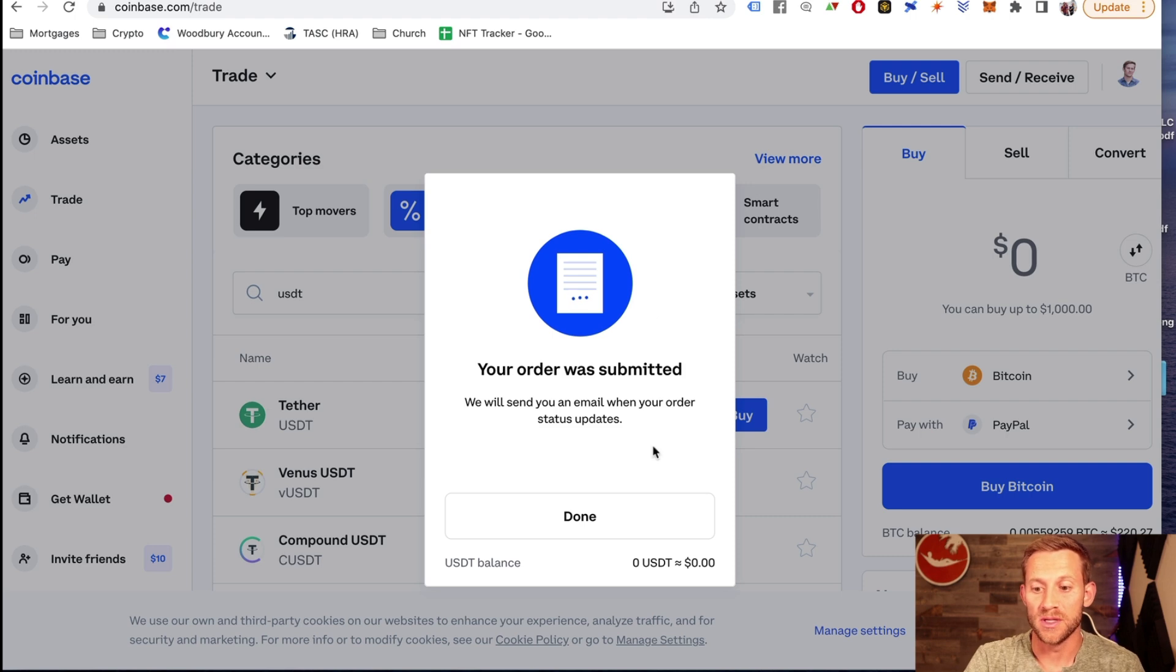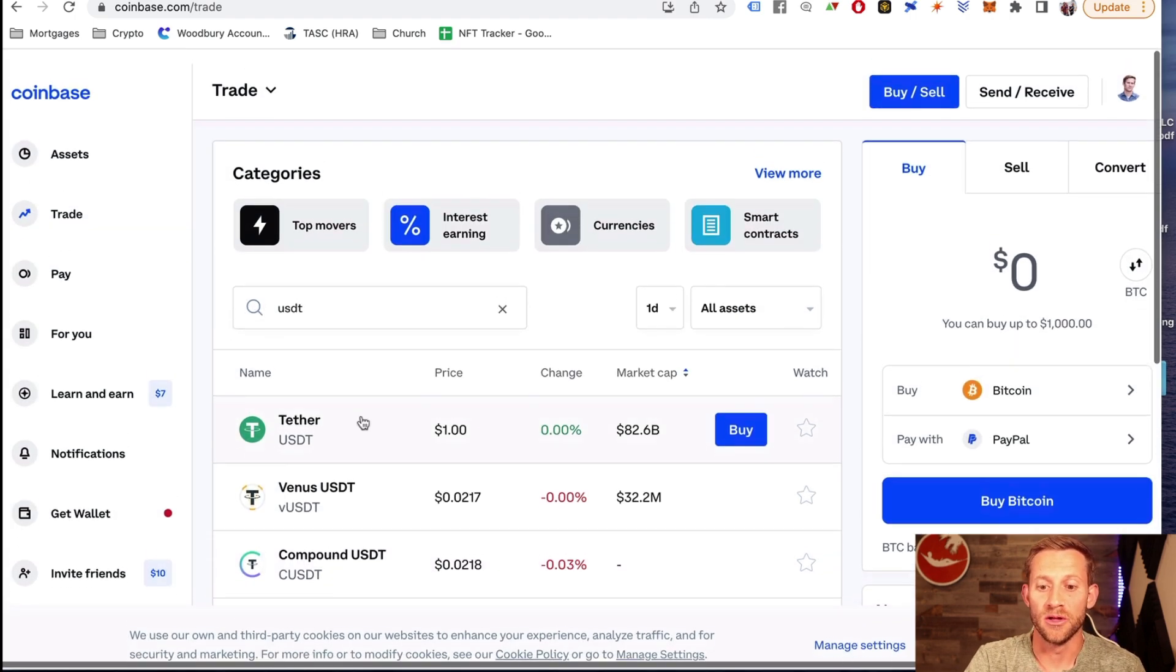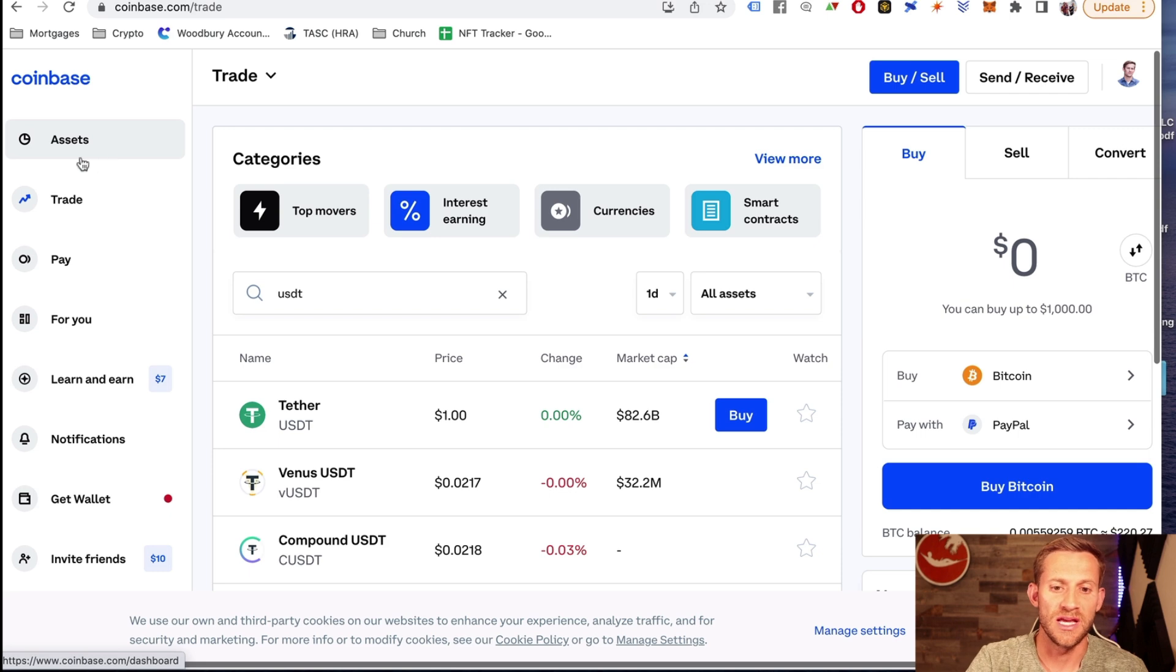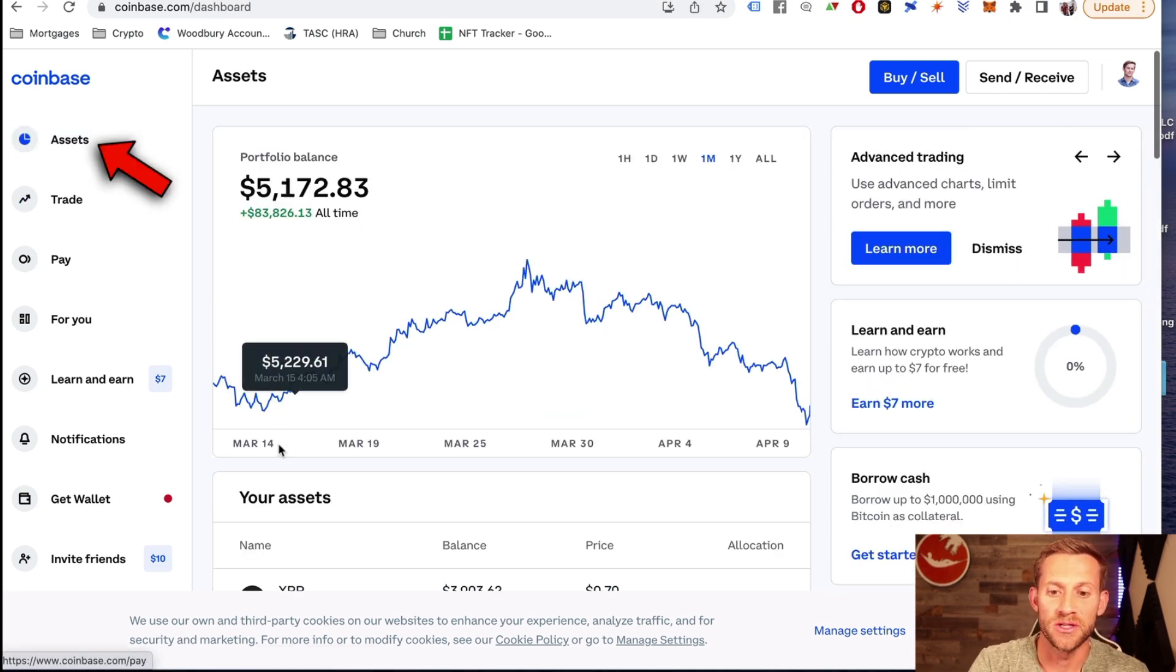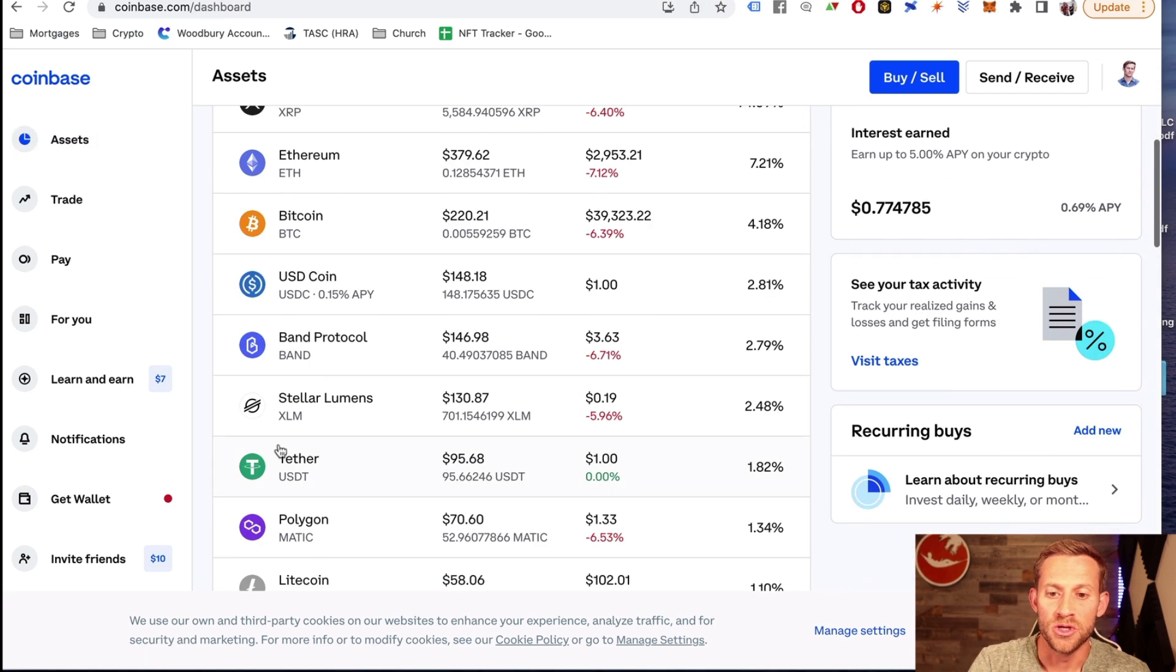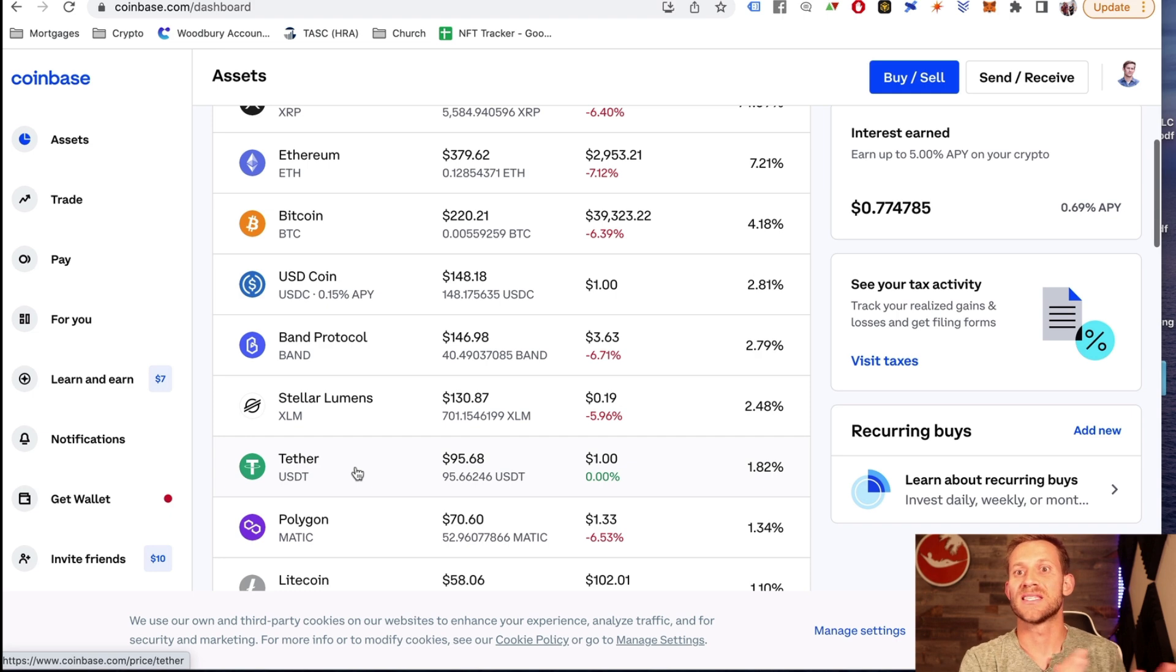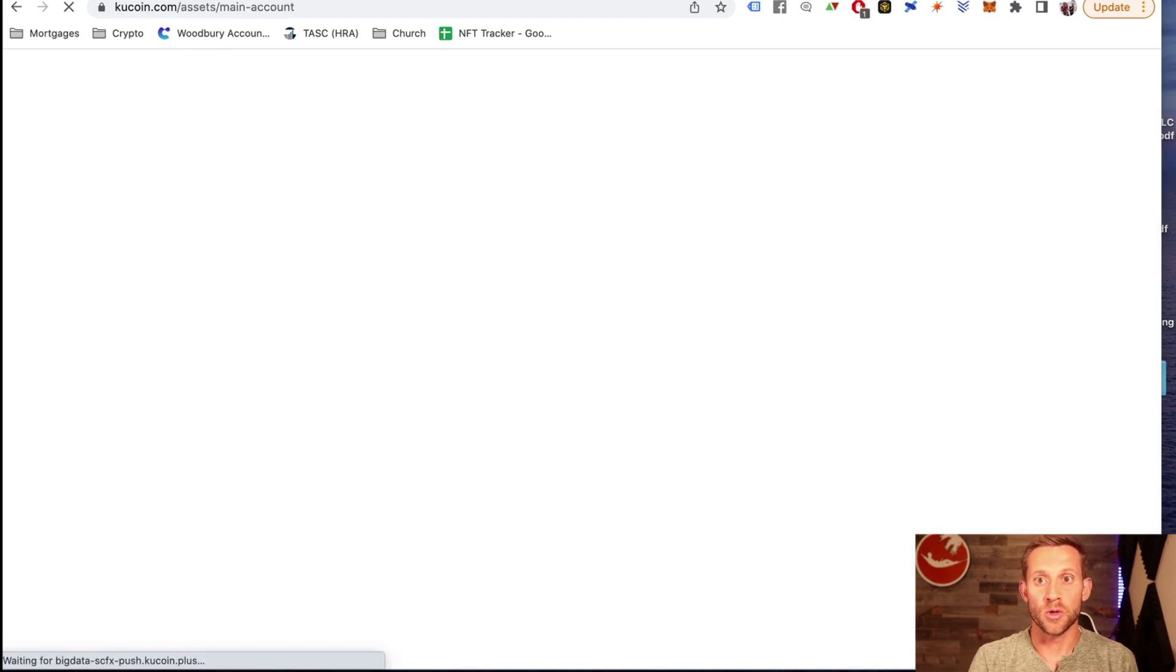Once you've purchased the USDT, it'll give you that right there and you'll know that you now own however much you purchased in USDT. The way you'll know that it worked out is you're going to go to assets up here on the top left. You'll scroll down and you'll see that one of your assets is tether USDT. Now what we need to do is send that over to KuCoin and we'll actually be able to buy ApeCoin with tether.